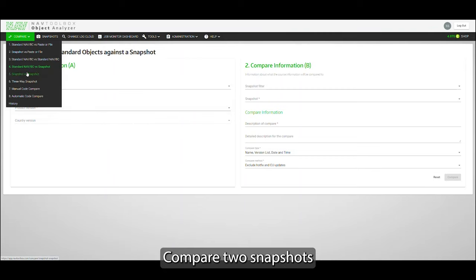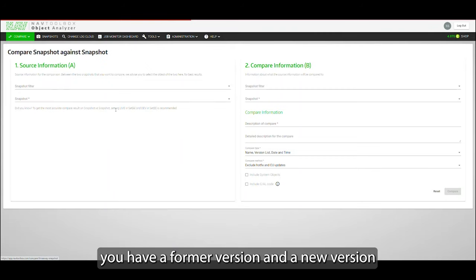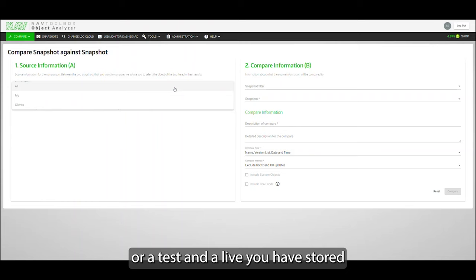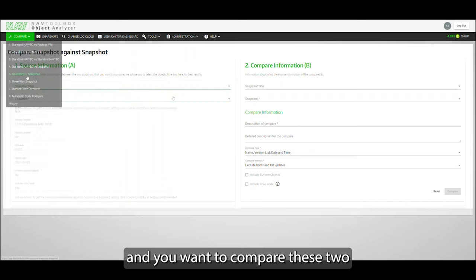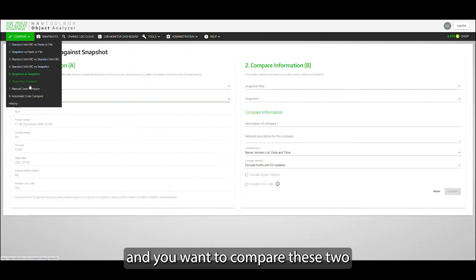Or compare two snapshots. You have a former version, maybe a new version, or a test or live you have stored, and you want to compare these two.